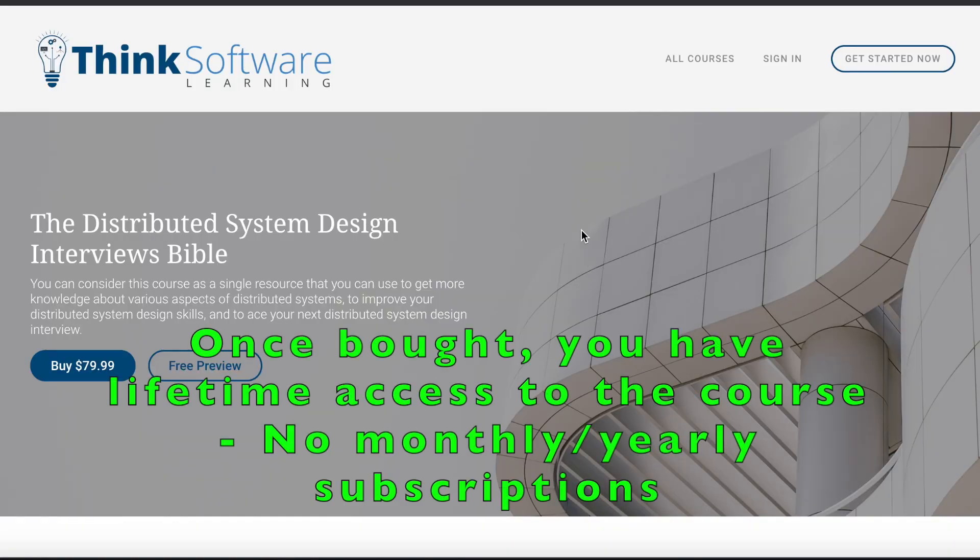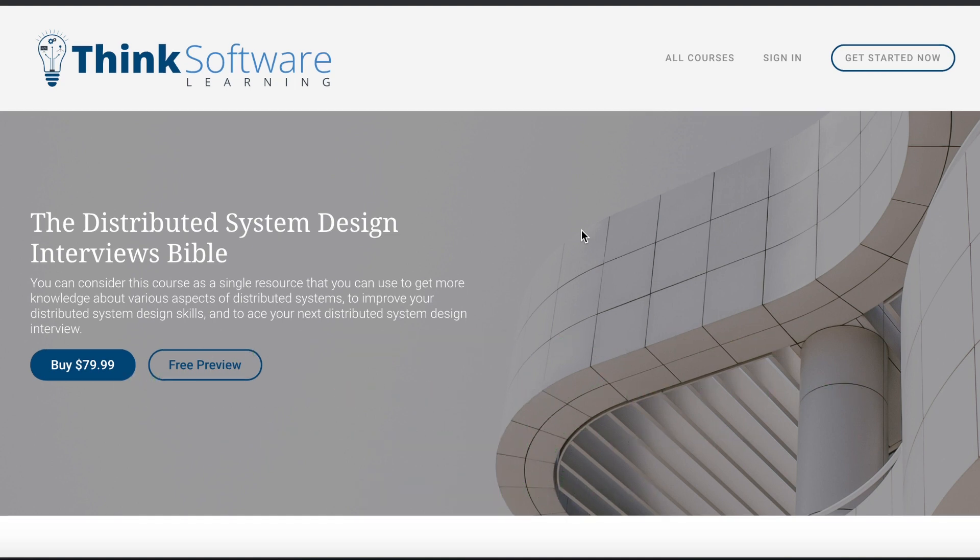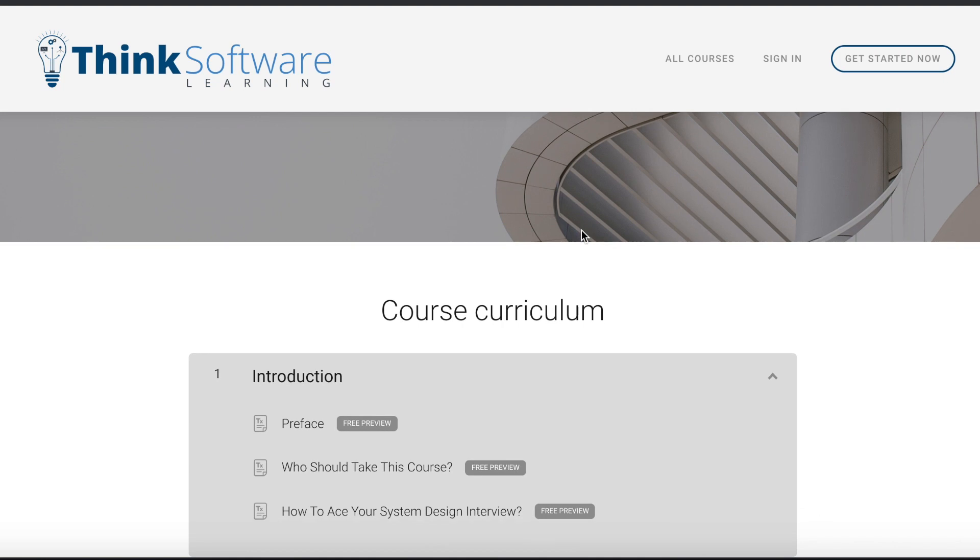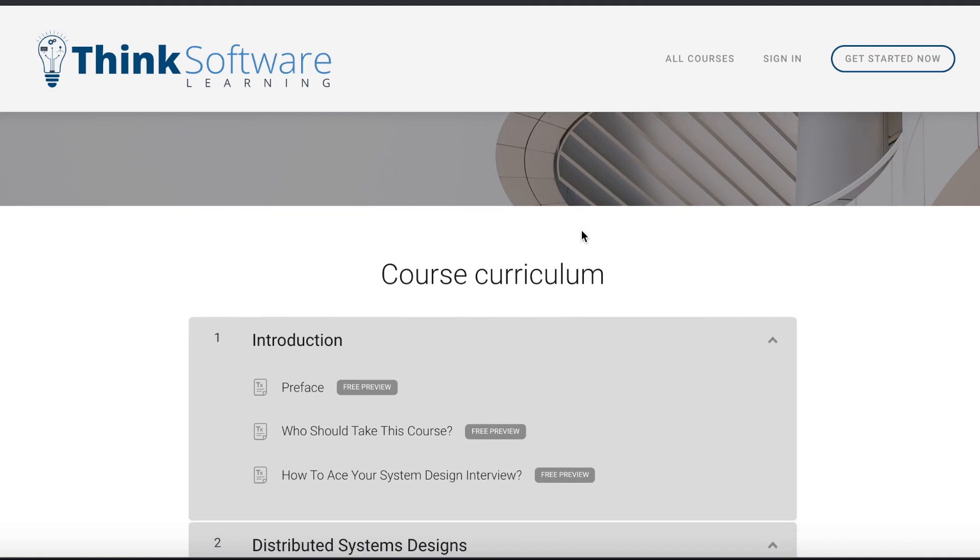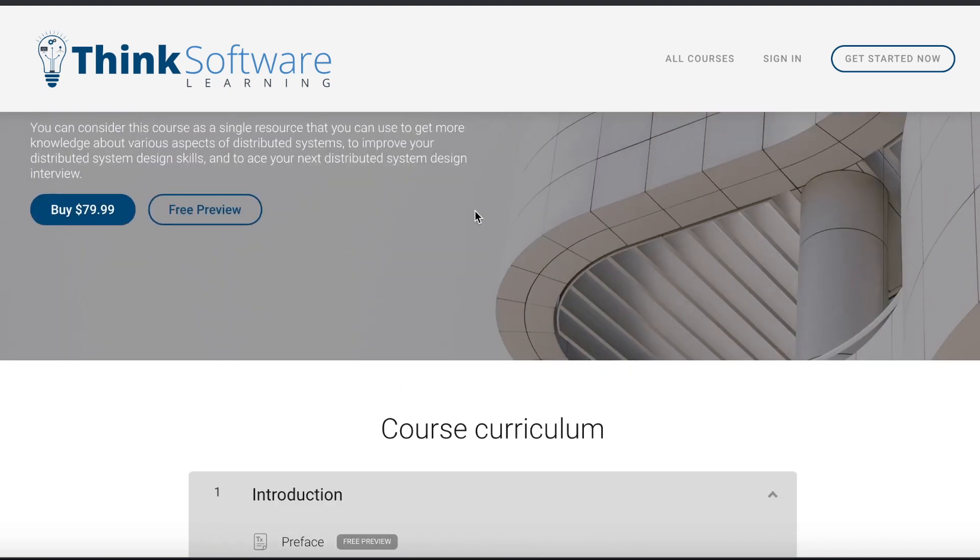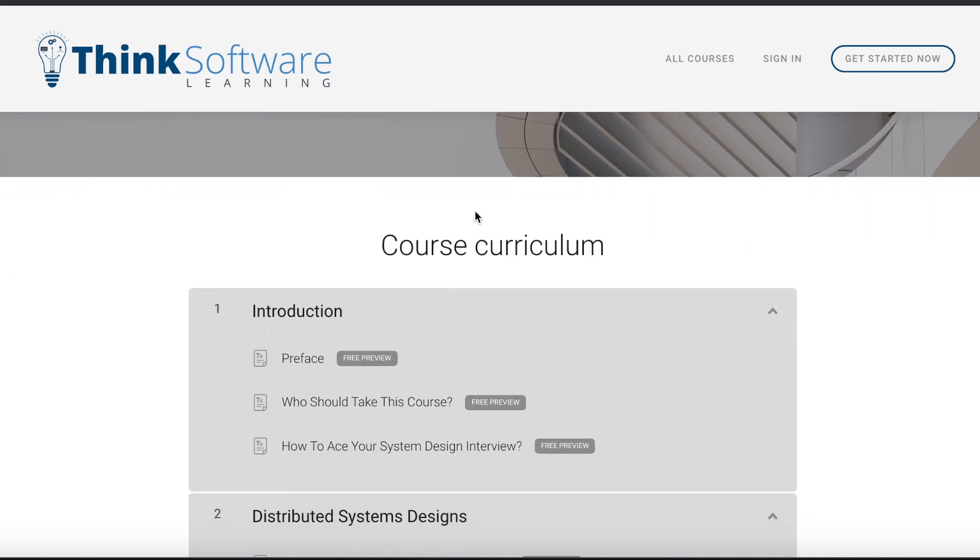This is the course - the name of the course is Distributed System Design Interviews Bible. This is an online course that you can actually use to prepare for system design interviews. Let me just give you a quick overview of the course.